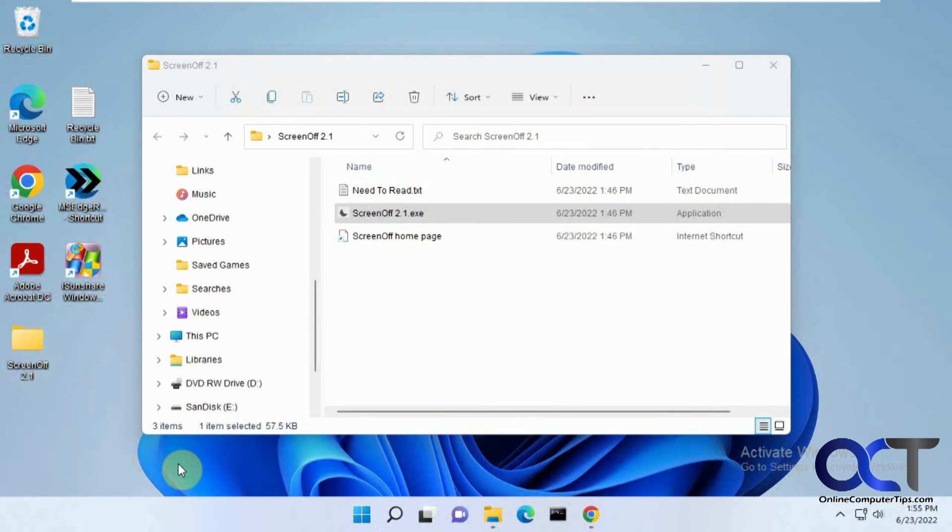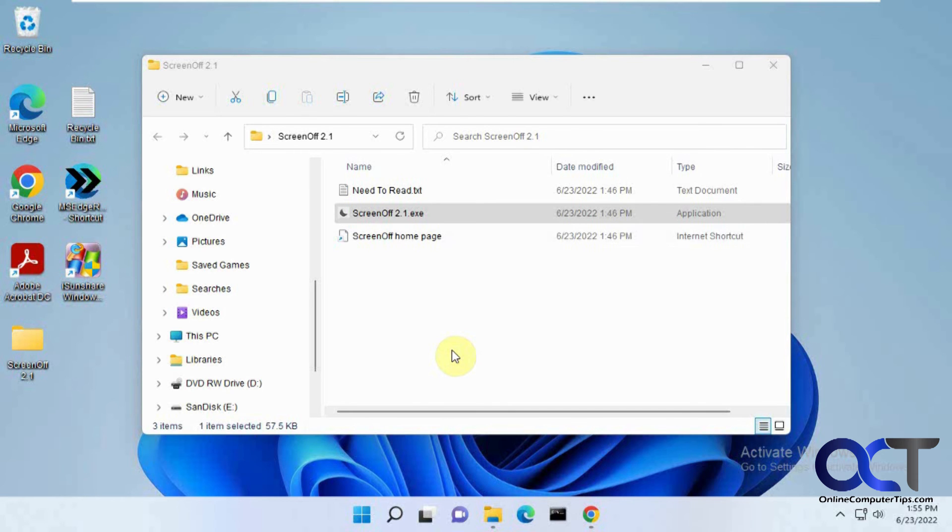So I'll put a link in the description on how to download it. And then you can just place the file where you want and just click it when you're ready to leave. And then have your screen turn off right away. All right. Thanks for watching and be sure to subscribe.